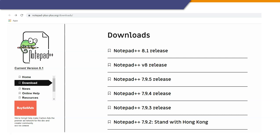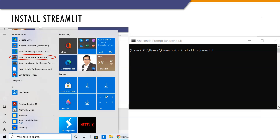Both Anaconda Individual Edition and Notepad++ are free to use. Once you have installed Anaconda, you can install Streamlit using Anaconda's command prompt. You access the Anaconda command prompt using the start menu and give the 'pip install streamlit' command to install Streamlit. You can install other libraries too like NumPy and Pandas here as well. Now we are ready to start coding for building the Streamlit app.